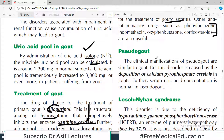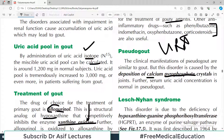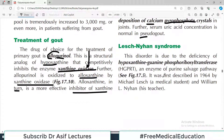Pseudogout is a condition very similar to gout but caused by deposition of calcium pyrophosphate crystals rather than urate crystals. It looks like gout but has a different underlying cause, which is why it is called pseudogout.